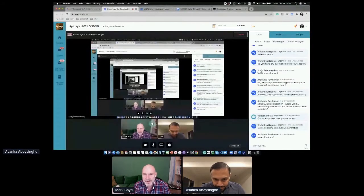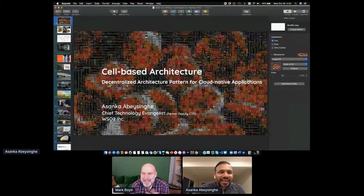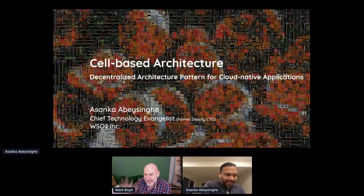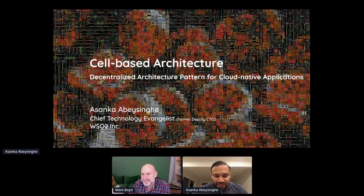Joining us now from WSO2, talking about decentralized reference architecture. We've got a couple of talks today about the importance of reference architecture, so I'm glad you're helping set the stage on this topic, Asanka. I'll leave the stage and leave you to it. Thanks, Mark.